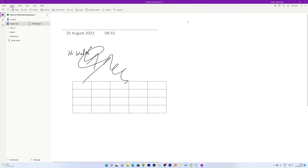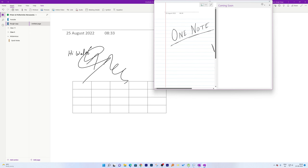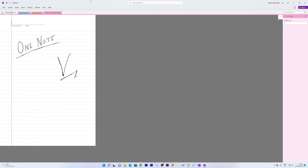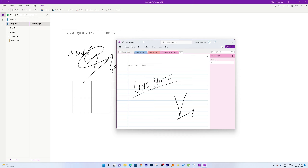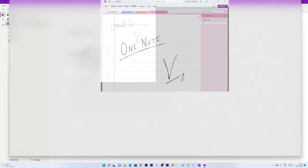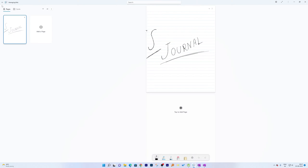Microsoft OneNote also comes in two versions: the modern Windows application and the version that comes with Microsoft Office. There is a difference between the OneNote desktop application and the OneNote app. However, in this video let's compare it with Microsoft Windows Journal.